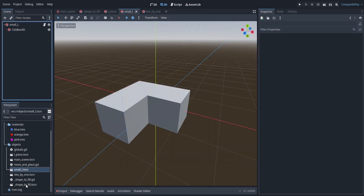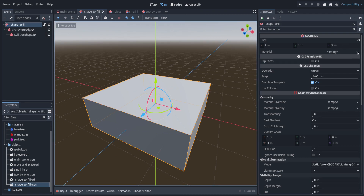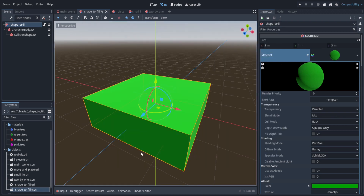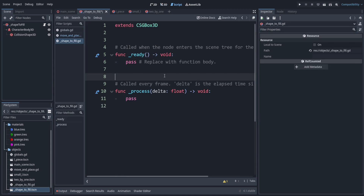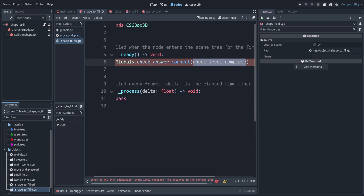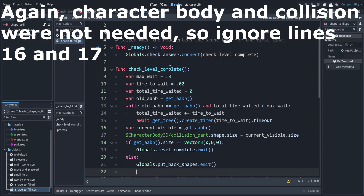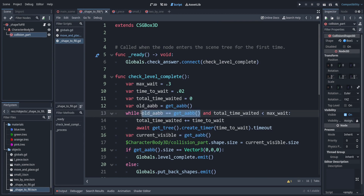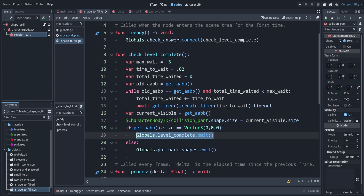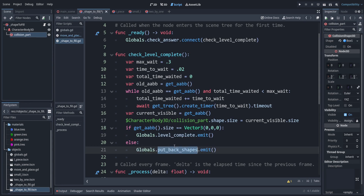Open the shape-to-fill scene and set a material — this one I'll make green. Now let's enter the script we created earlier but left empty. The shape to fill is in charge of checking when the level is complete. Inside a 'check level complete' function: when pieces are moved inside the shape to fill we make them subtract, then wait briefly for the bounding box to update. If nothing is left, the level is complete — the player filled the shape entirely. Otherwise, we put the shapes back.